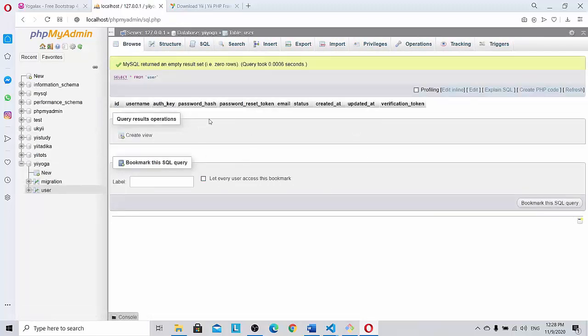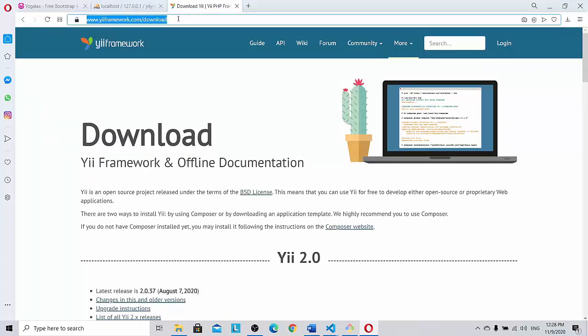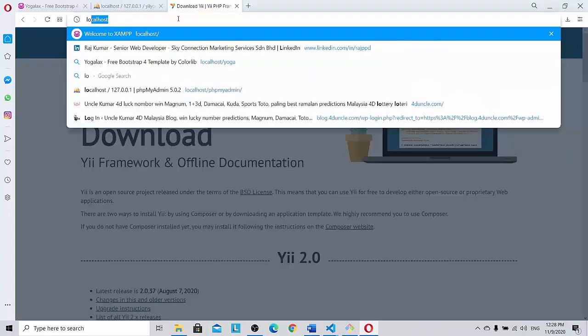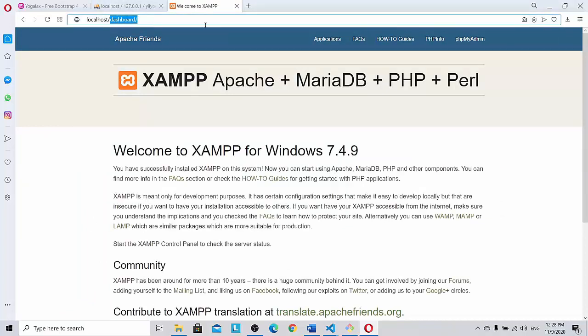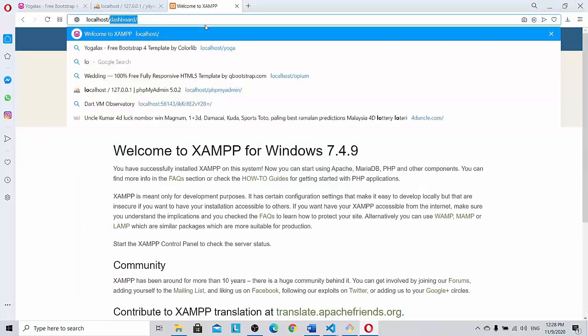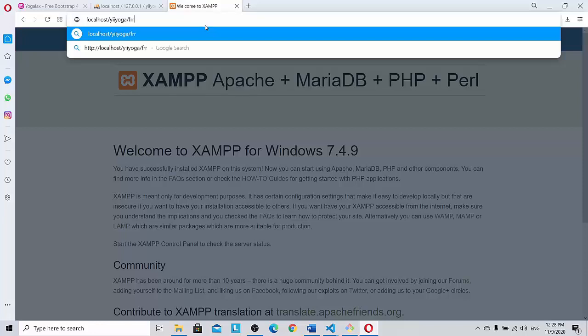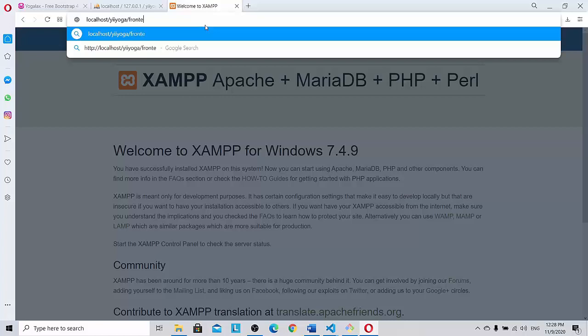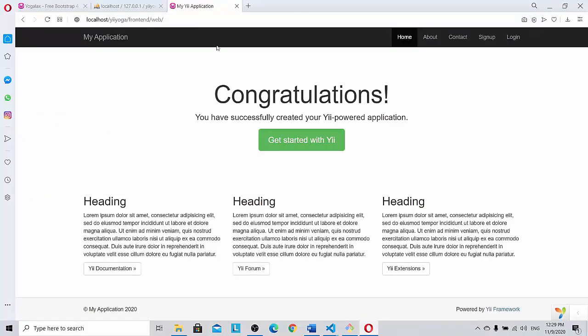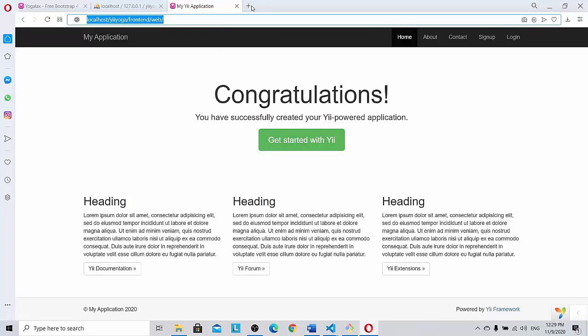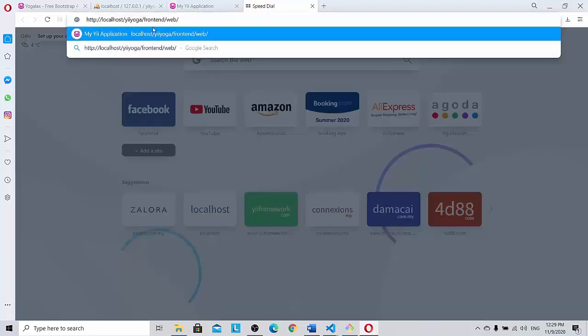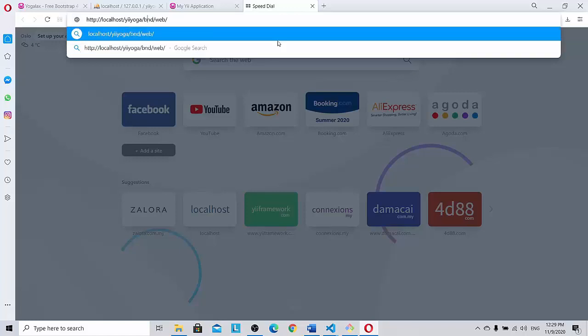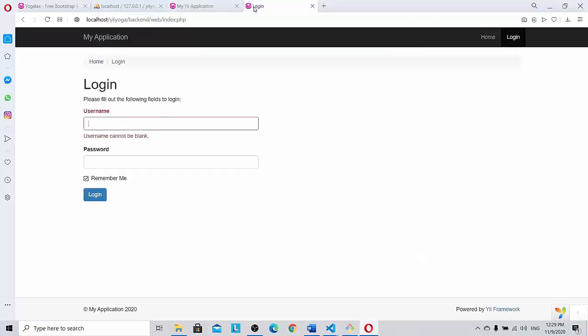So let's go ahead to do localhost and then we are to do eYoga slash frontend. Frontend. Okay, once we do that you will be able to see the web folder. So go to the web folder. Yes, the Yii application is active now. So just copy the command and open another web browser and paste it and change it to backend. Backend. So now you can see frontend and backend.